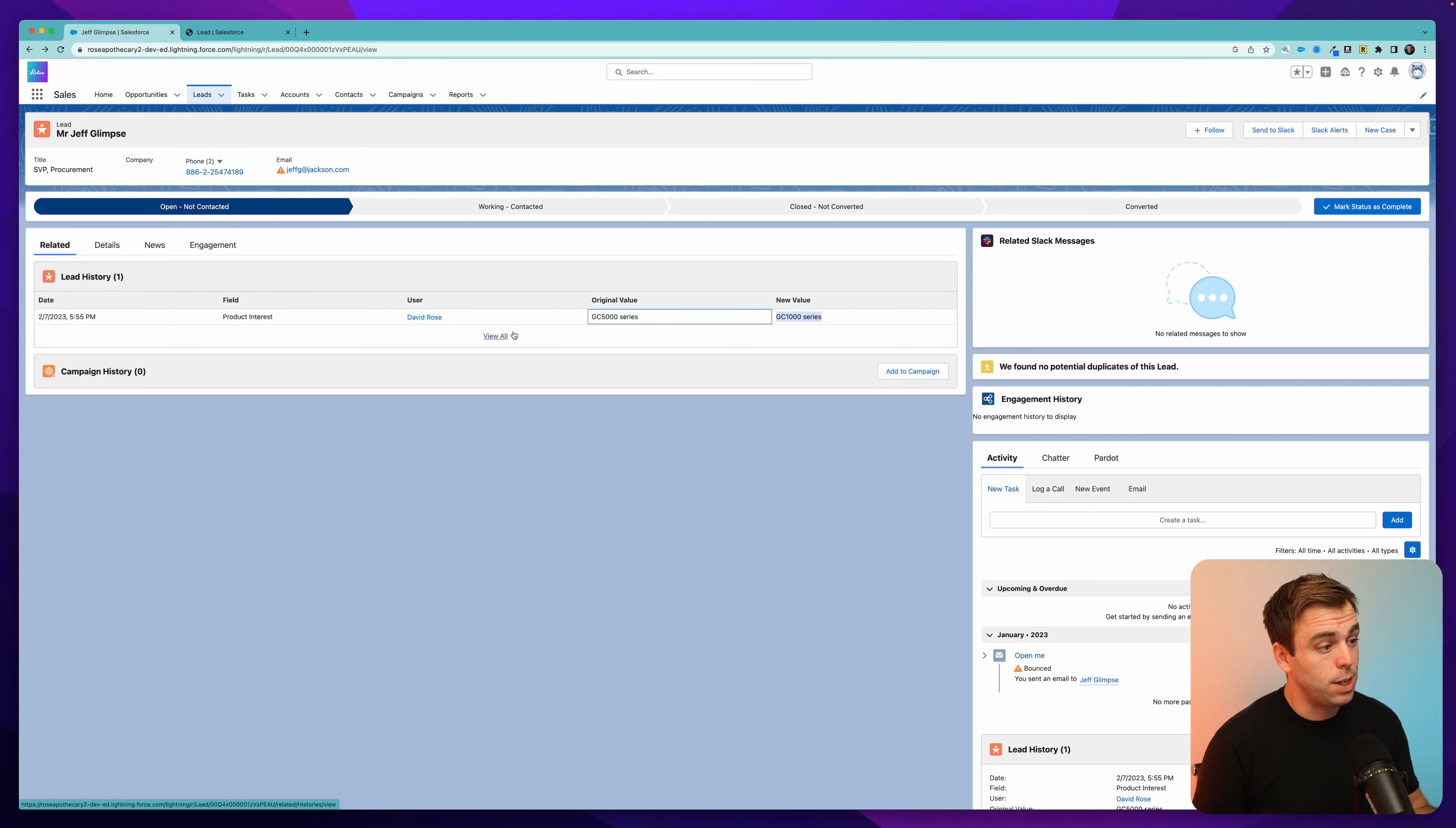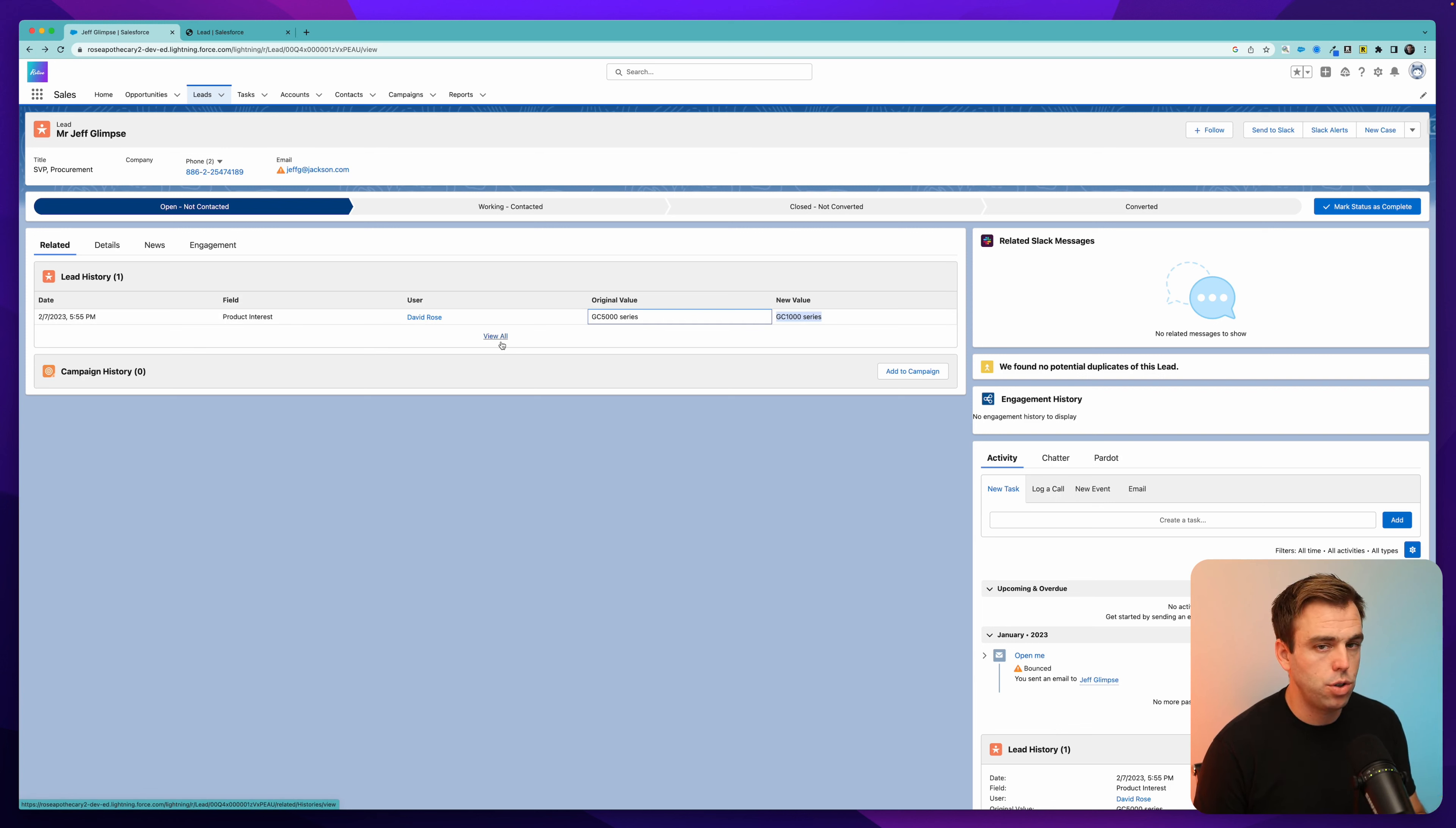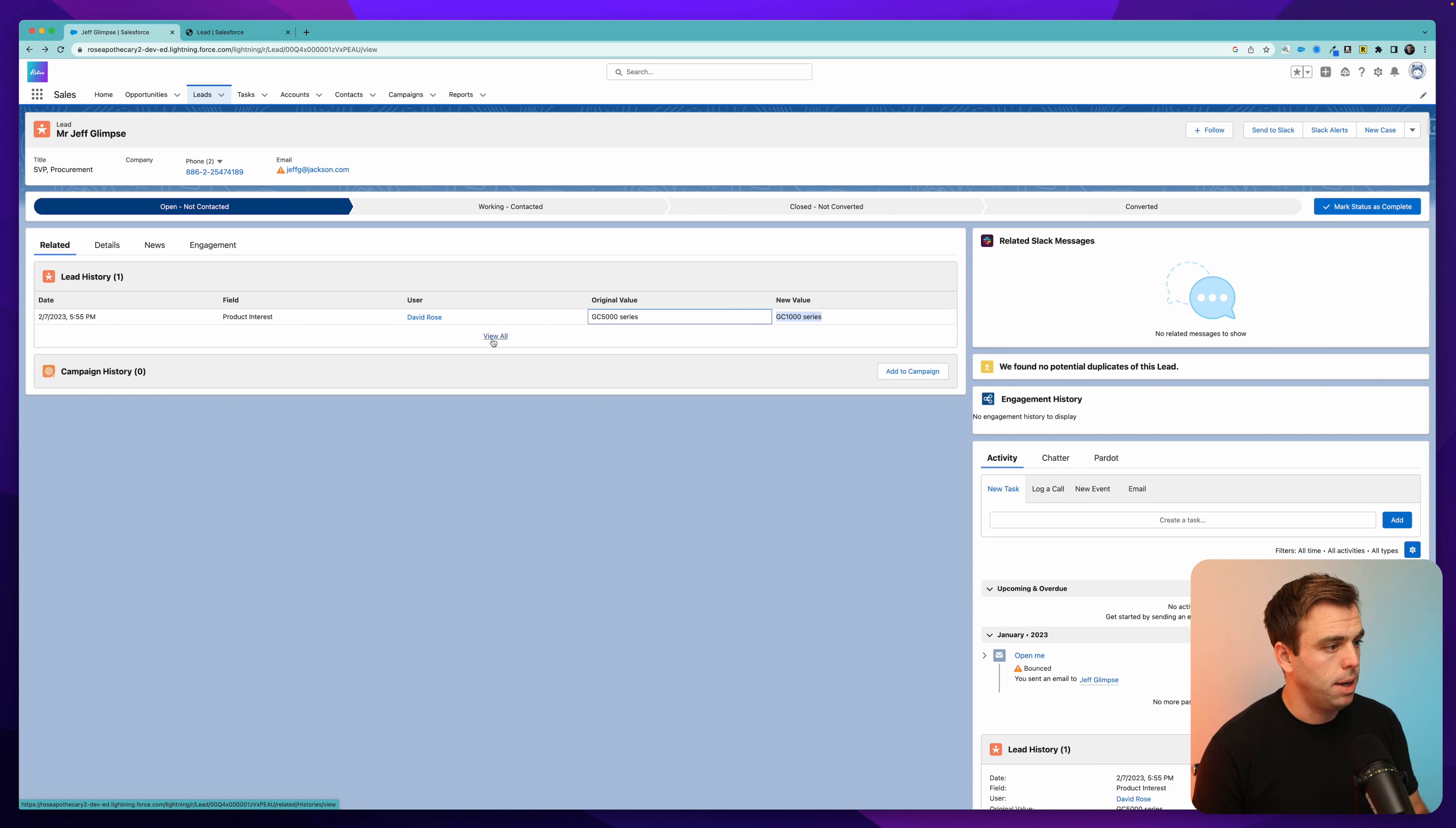So Salesforce is actually creating a record each time that special field, that field of interest has changed, which means you can report on this too. You can certainly see the history here if ever you need to look at it.